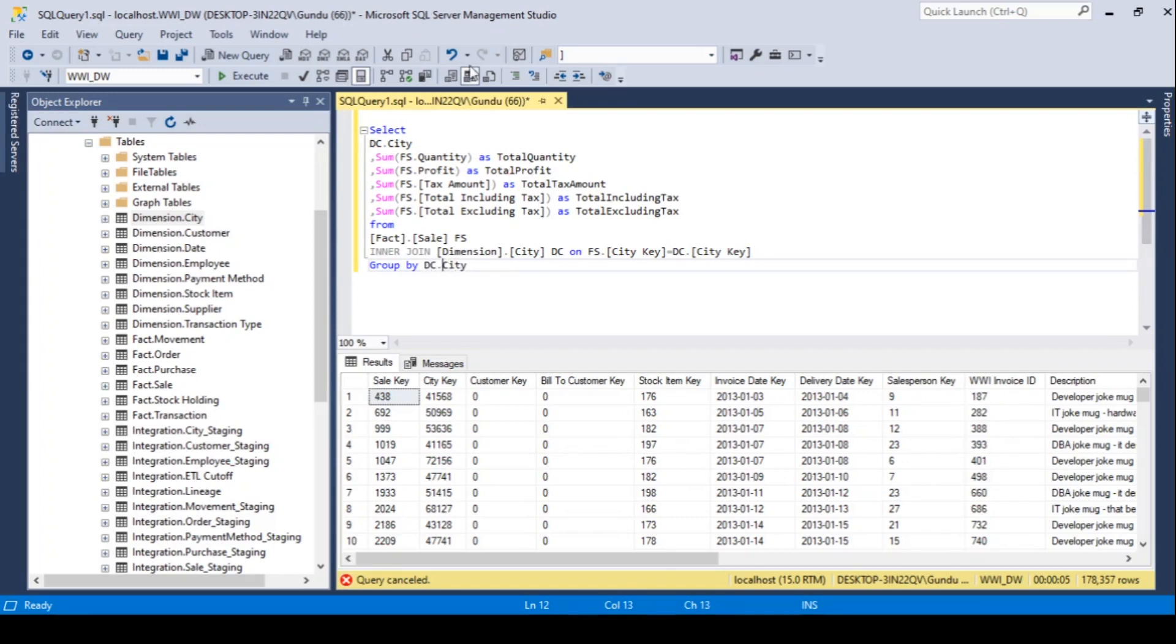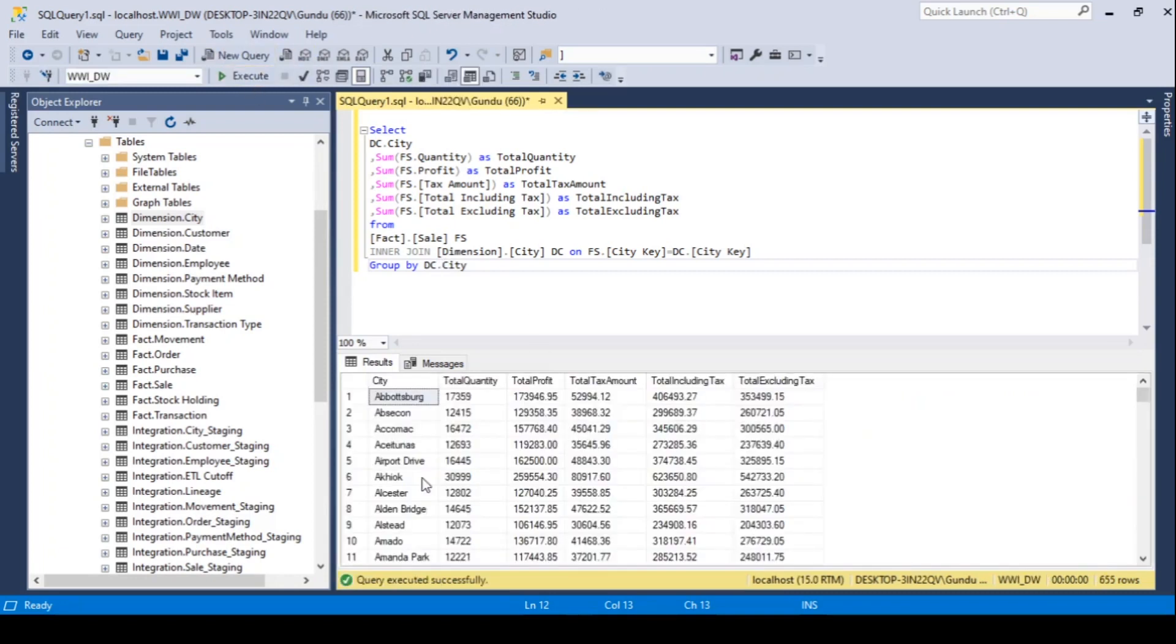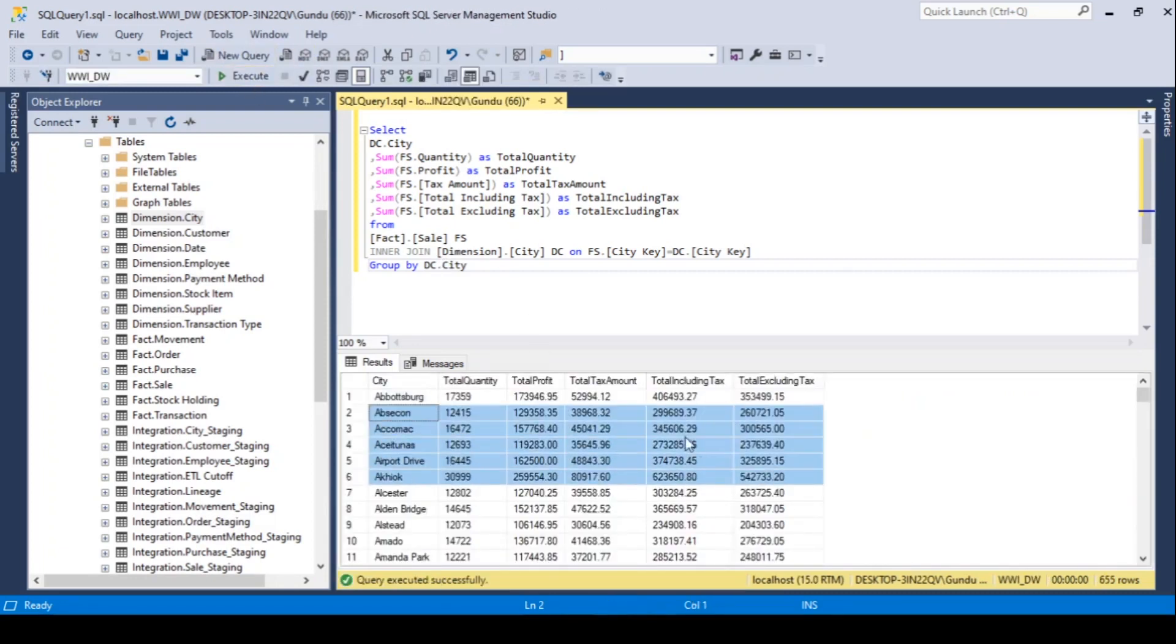Now execute the query. It gives the output data for our report. So the query preparation is completed for the report.